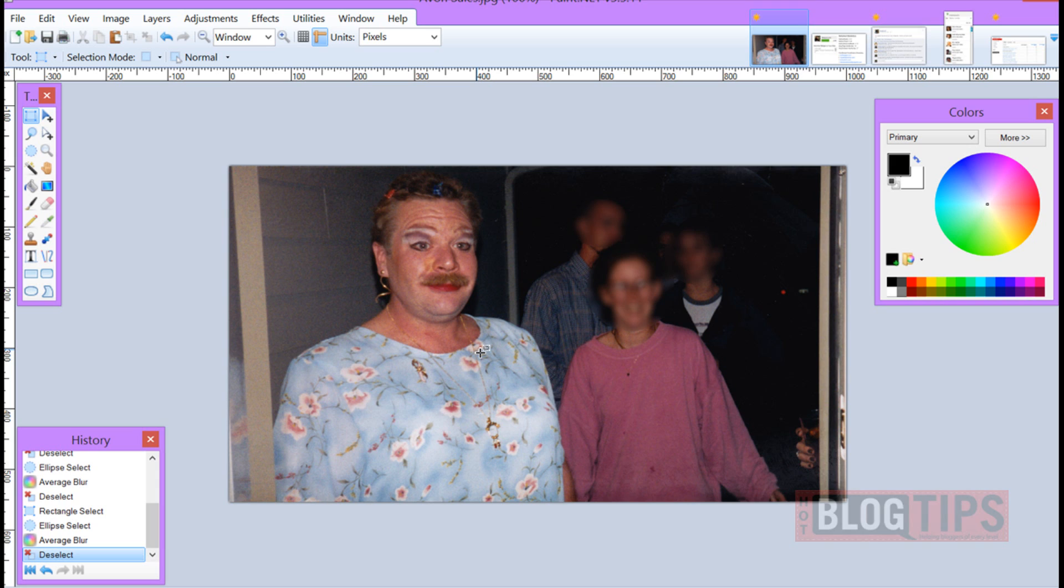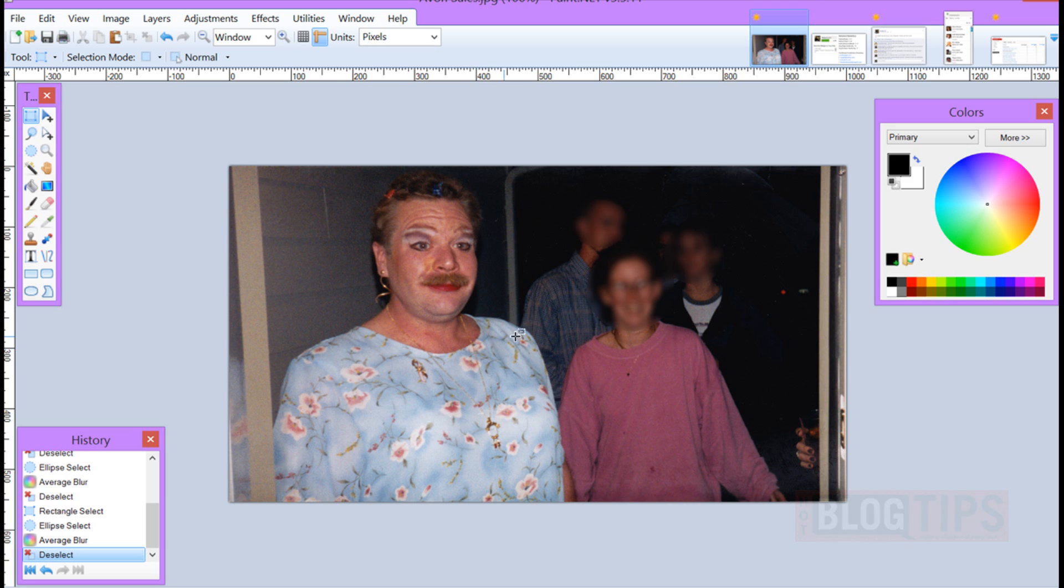So thanks for watching our Hot Blog Tips paint.net tutorial and we hope this helps. We look forward to seeing all of your images and all the things you want to screen capture and need a little bit of privacy. Please subscribe to hotblogtips.com and Hot Blog Tips here on YouTube. Thanks!